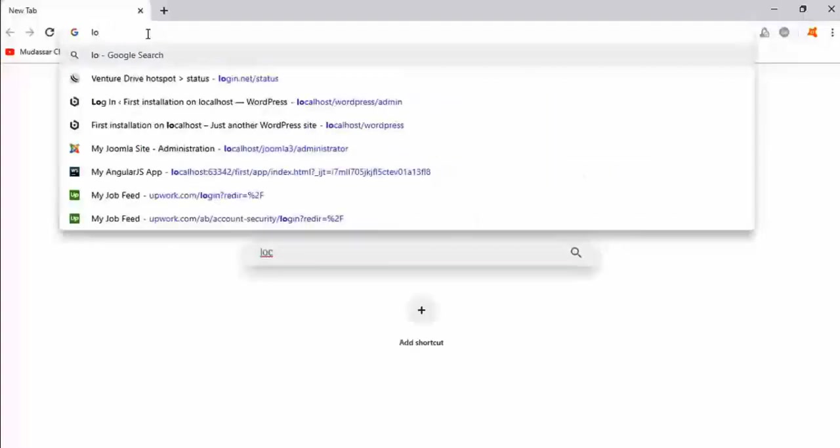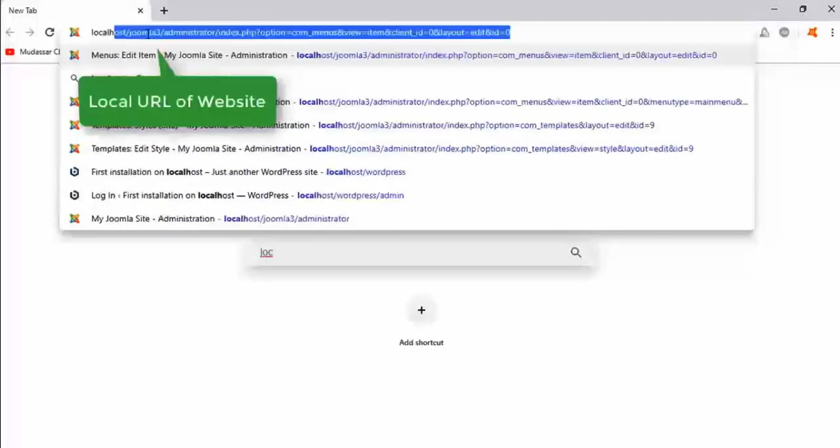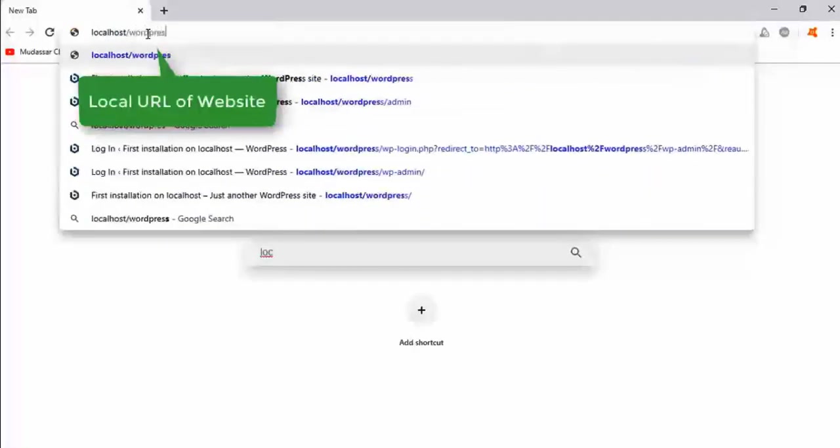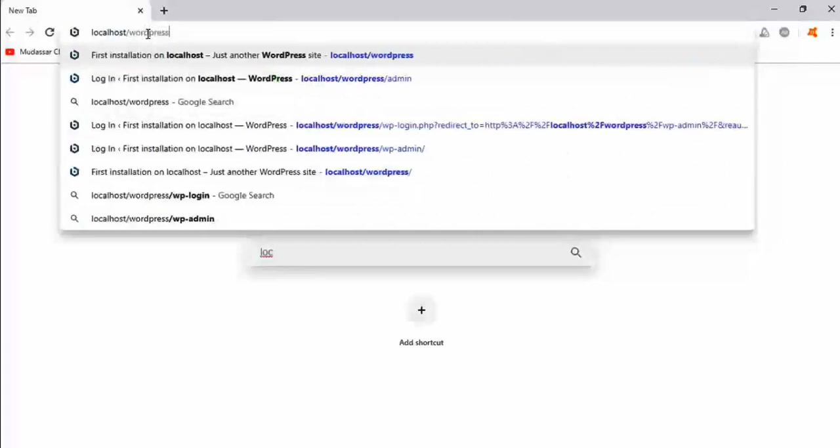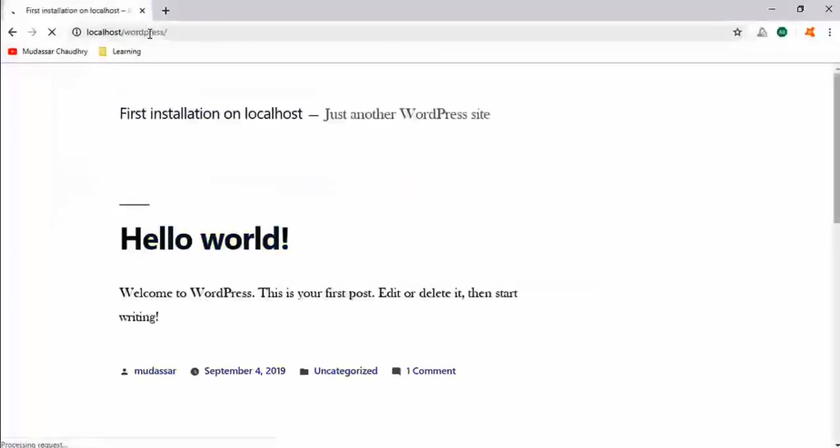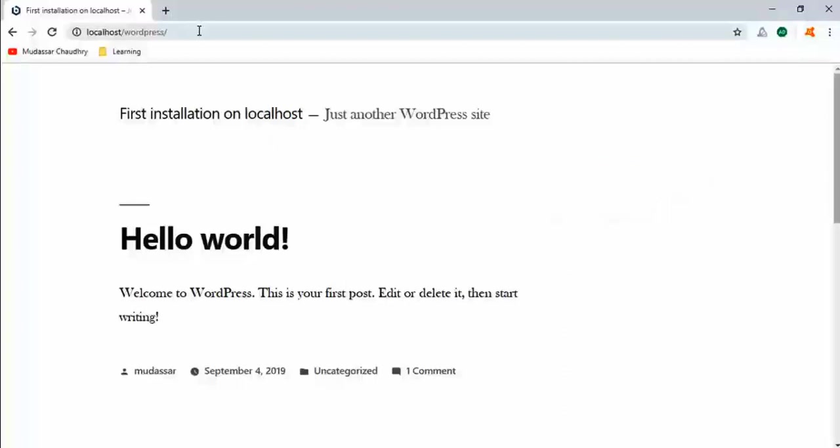Go to your browser and type localhost/wordpress and press enter. Now you can see your website is running on your local computer. Now if you want to login into the WordPress website, just type slash admin.